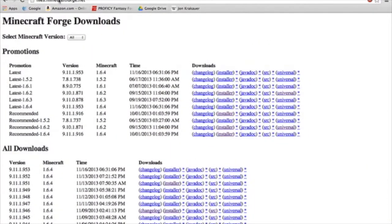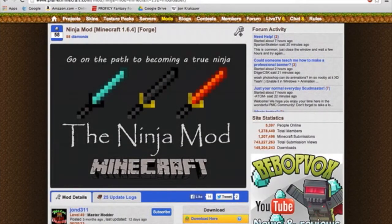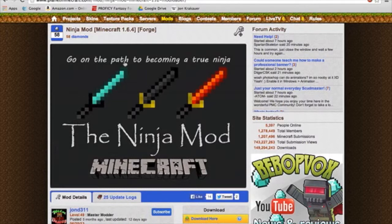You need to open a browser and go to files.minecraftforge.net. Next, you want to find a mod, any kind of mod. I'm using Planet Minecraft and I just looked up mods and found this mod. If you want to download it, the link will be in the description.